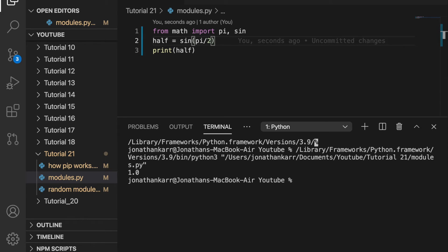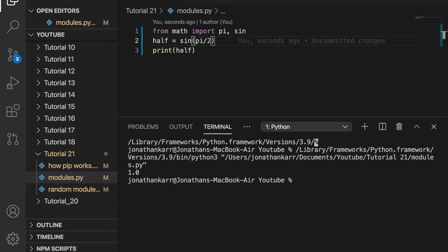And those are the three different ways of importing functions. Import math, then you can do math dot pi. Or from math import star that imports every single function in math. Or from math import this specific function, for example pi.